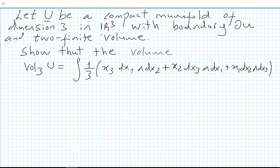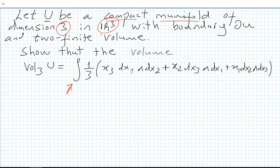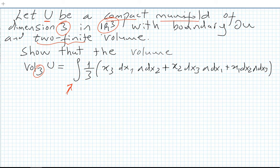We jump into another problem. We are going to calculate an integral on differential forms. Let U be a compact manifold of dimension 3 in R³ with boundary ∂U and a finite volume. Show that the volume of U is given by the integral of one-third of x₃ dx₁∧dx₂ plus x₂ dx₃∧dx₁ plus x₁ dx₂∧dx₃.